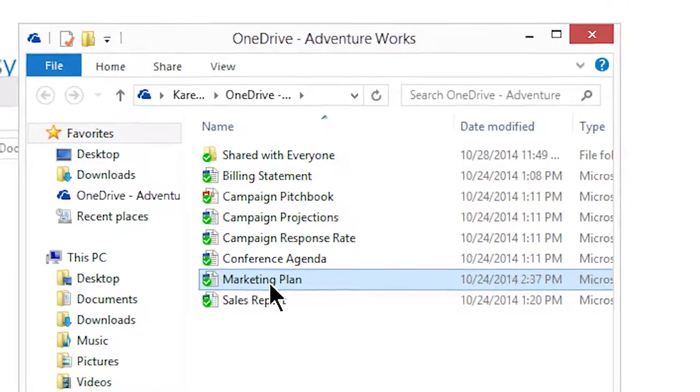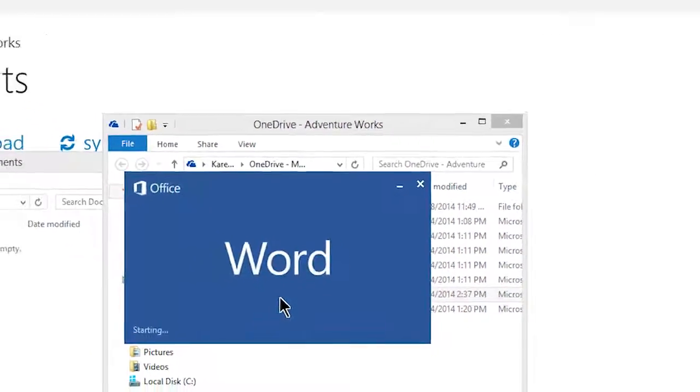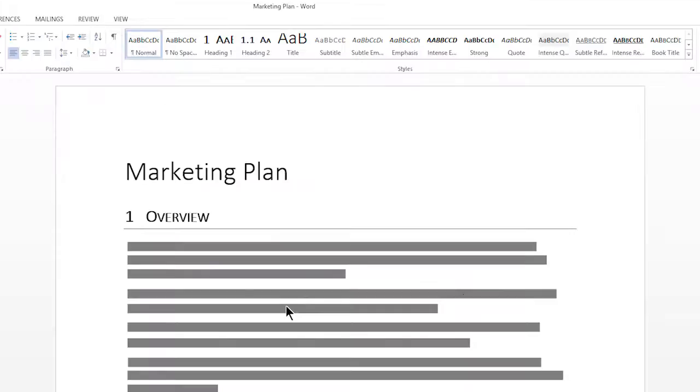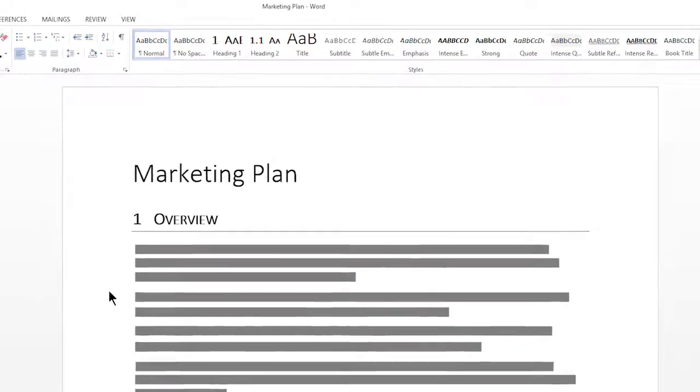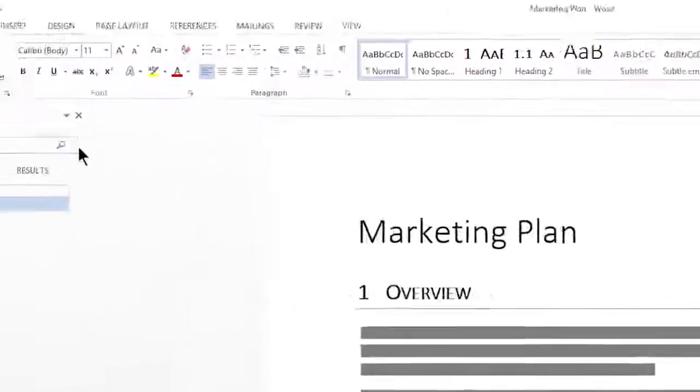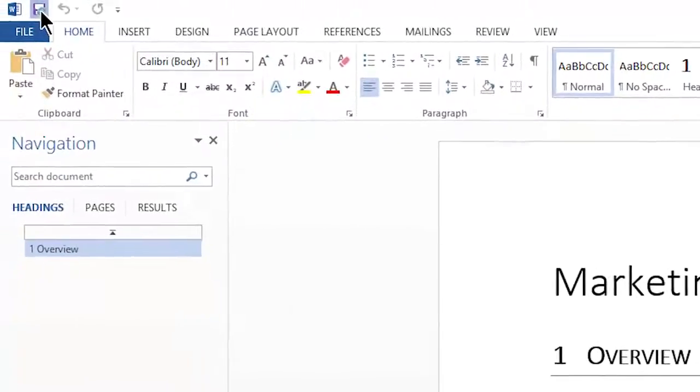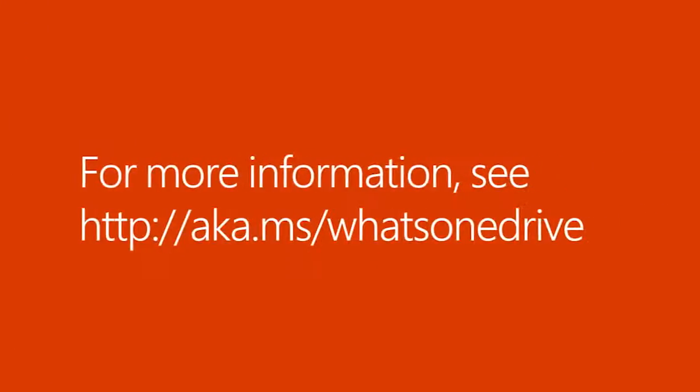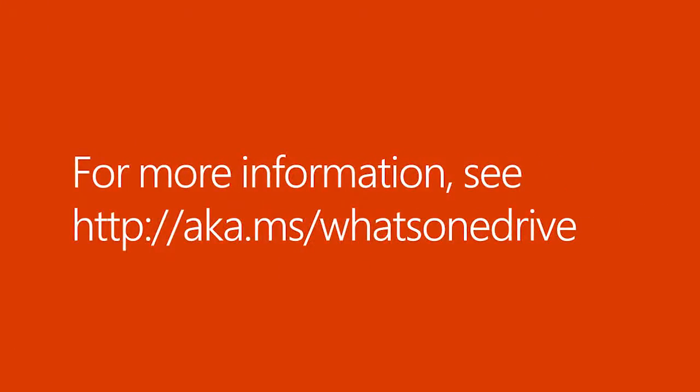Once my files are here, I can open and edit them just like any other file on my computer. And all my changes are immediately uploaded to OneDrive for Business.